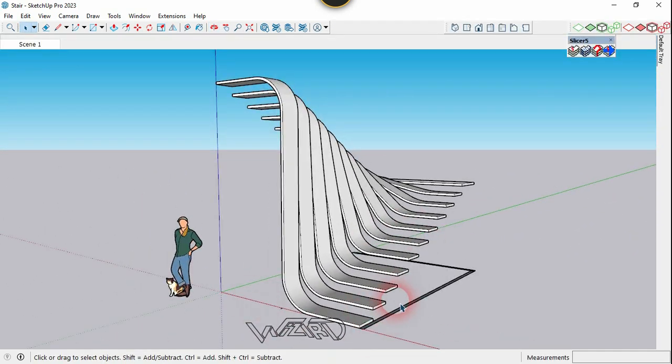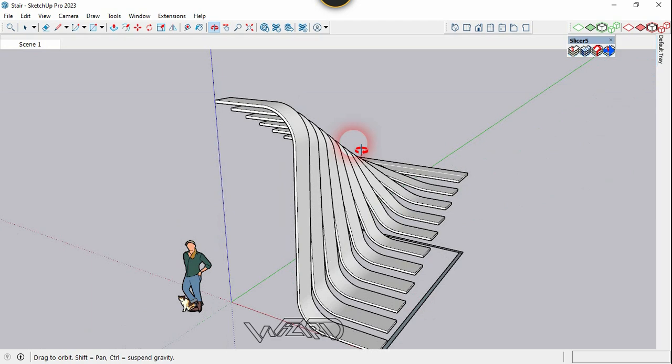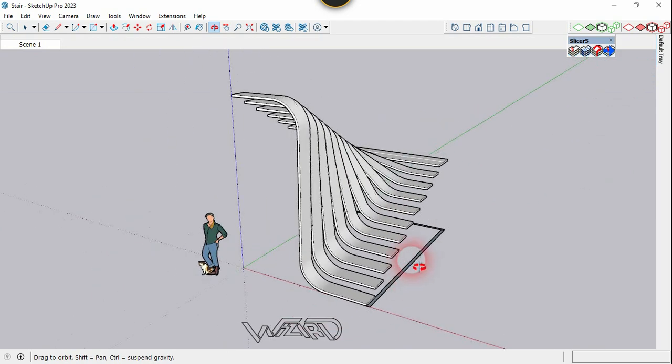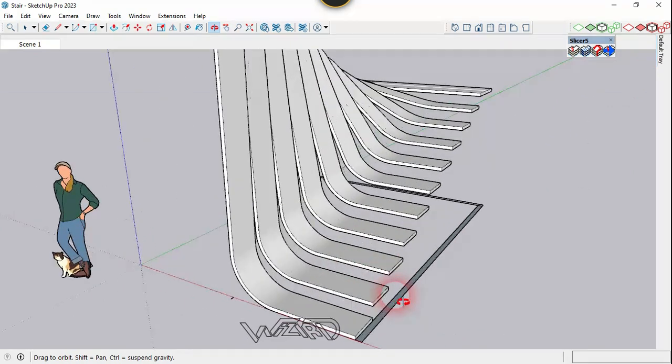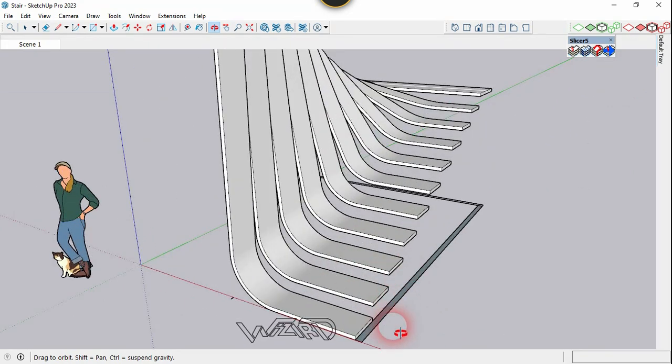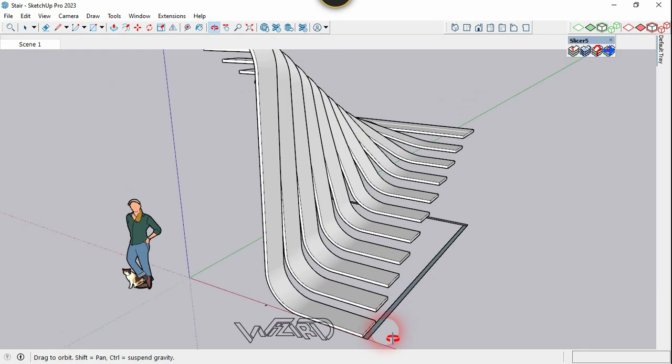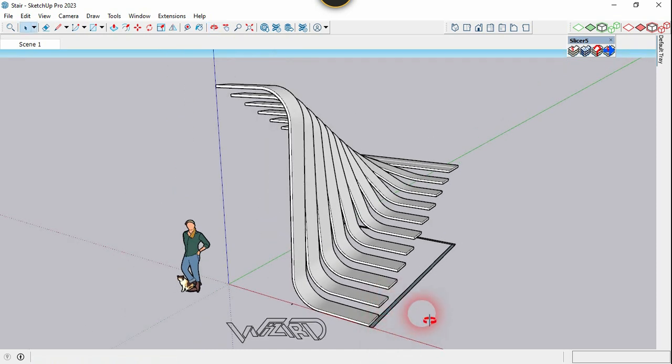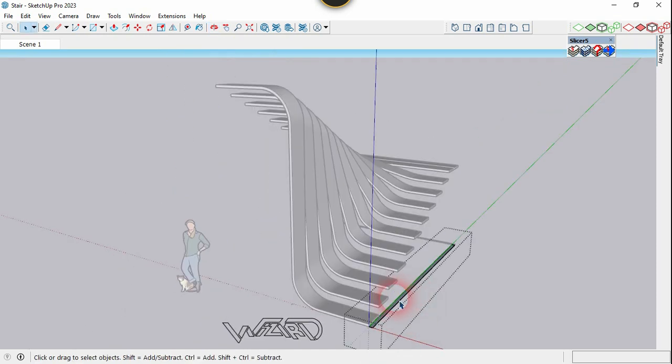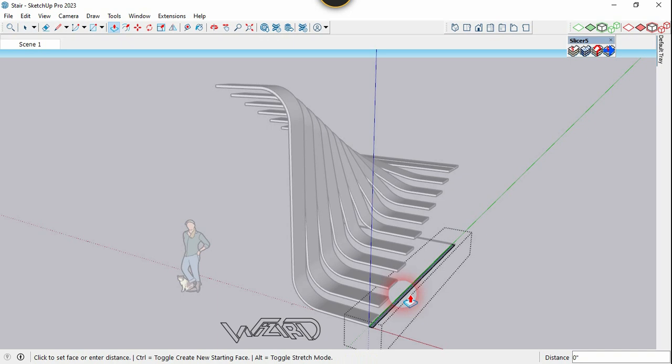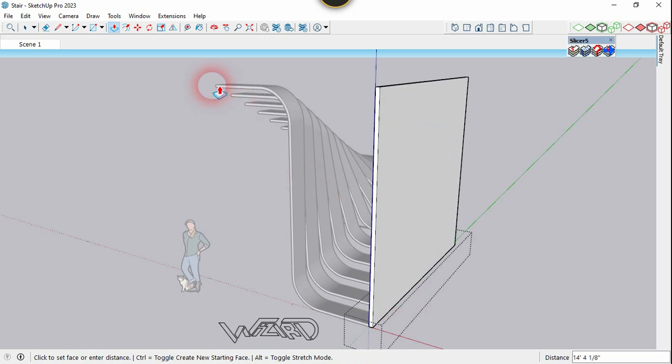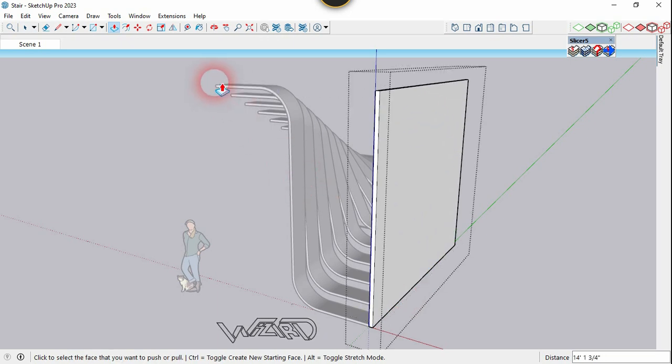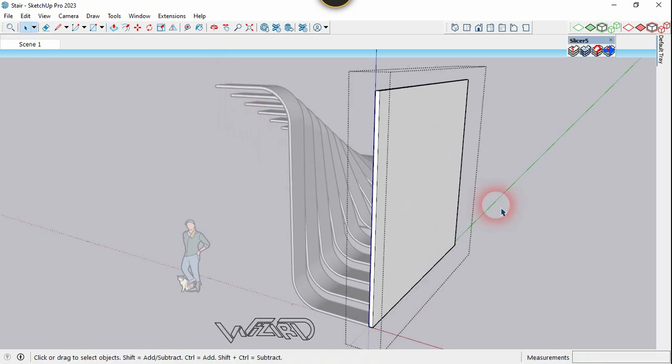Now you need to create two rectangles on the side and on the back side. You can use your own dimensions to create these rectangles. You need to create a group from these two. Now get into this group and choose push-pull command and push-pull this up to this point.